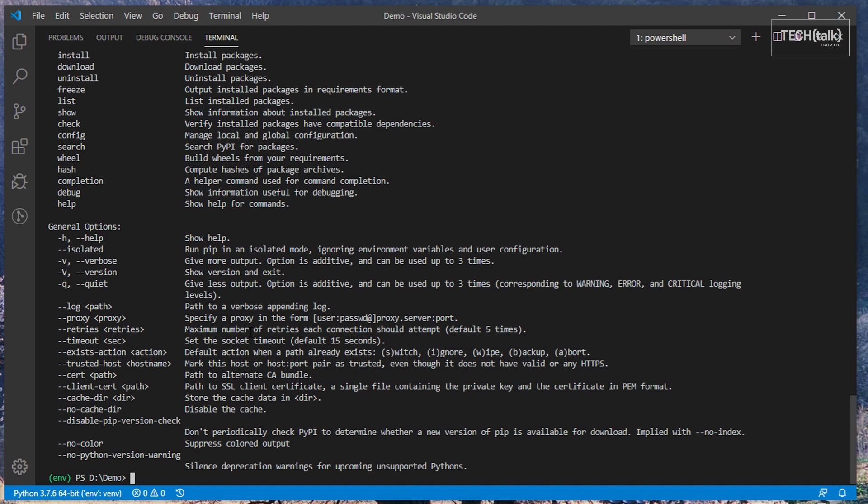To install a package, simply type PIP install and then the name of the package at the command line. In this case we're installing Bottle, which is a small web framework.